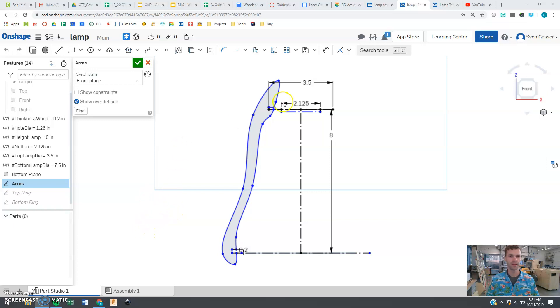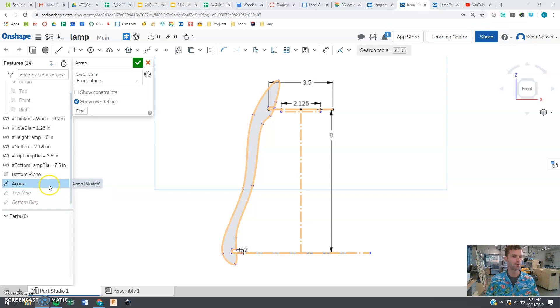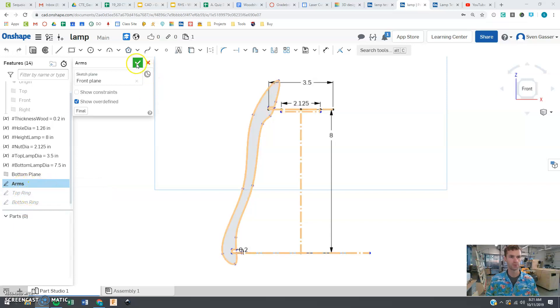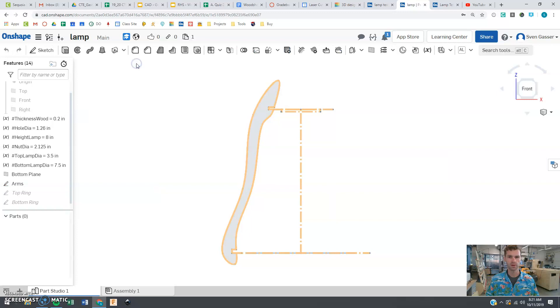Welcome back. Now that we've completed the arm here that comes down the side of the lamp, we want to start looking at the top ring and the bottom ring. We click the check mark, that means we're done with that.